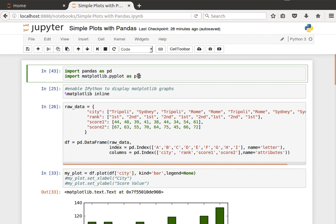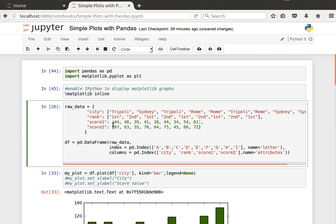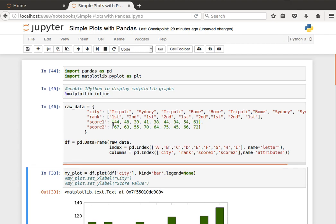That's necessary because pandas relies on it. And then we need to enable matplotlib to basically display the plots or the graphs on IPython notebooks. And this is how to do that: percentage matplotlib space inline. Learn this command, and then we create our dataframe.